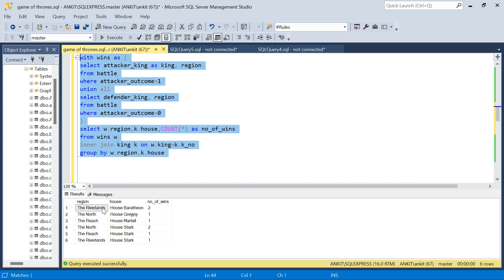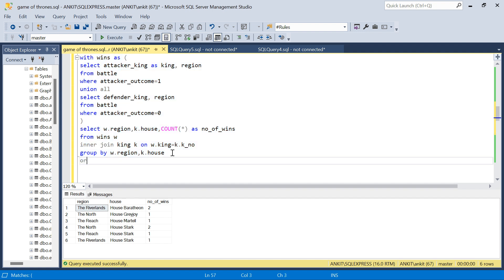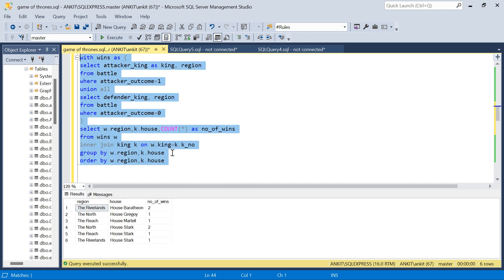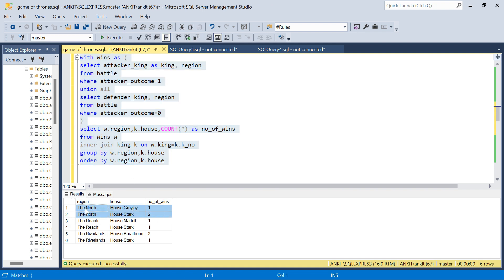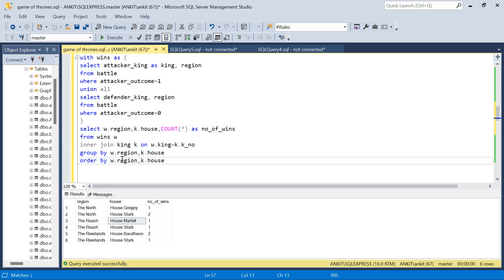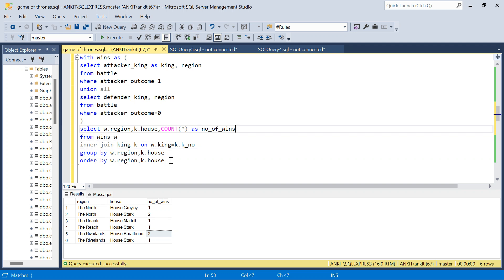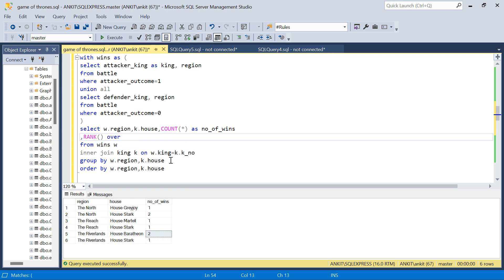Running this and ordering by region, we can see that in the North, House Stark has won two battles, so they should appear in the output. In the Reach, both houses have won one battle each, so both should appear. In the Riverlands, House Tully has two wins. Now I can add a RANK window function — RANK() OVER (PARTITION BY reason ORDER BY number_of_wins DESC) — so for each region the house with the most wins gets rank 1.